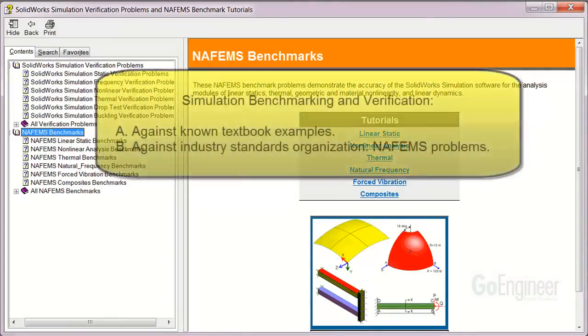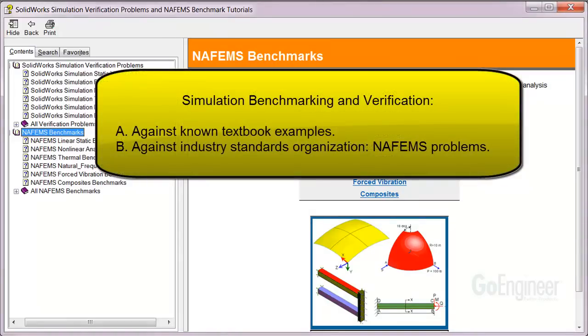SOLIDWORKS Corporation prides itself on benchmarking the simulation software against known solutions in structural mechanics and recognized industry standards such as NAFEMS. It is worthwhile to familiarize with the verification and benchmark examples provided with the software.